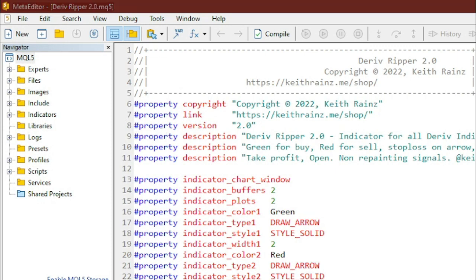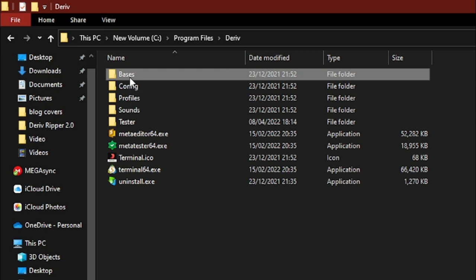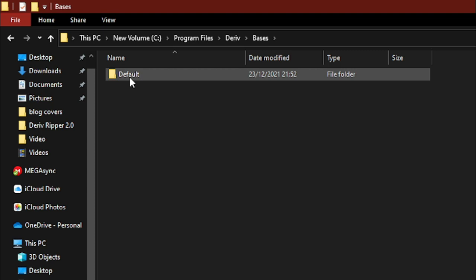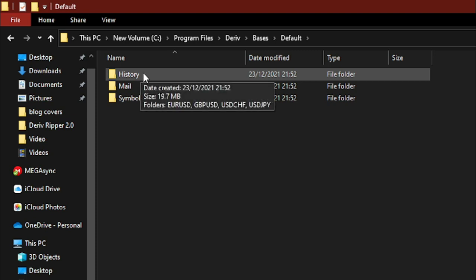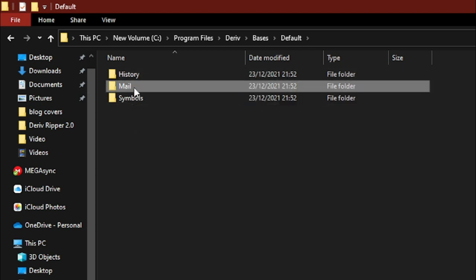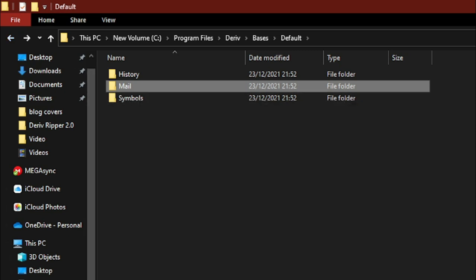Now let's look at what's inside the main folder. Double-clicking it shows a subfolder called 'default' — this is the platform database folder. Inside, the History folder stores historical data for financial instruments. The Mail folder stores all emails received or sent through the platform — later I'll show you how to create an indicator that sends signals via email, and you can see those emails stored in this folder.